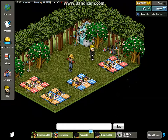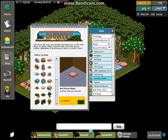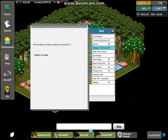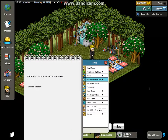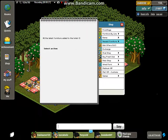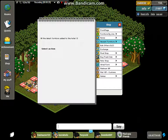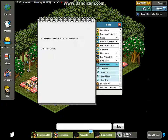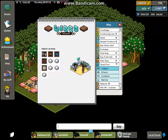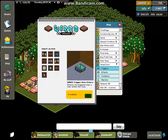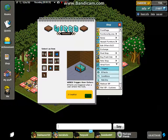So we'll just start on now, go to shop, and simply I just made up a little garden area to start us off, so yeah. Anyway, let's go to Wired Fernie, Triggers, and you might want to get this one — Wired Trigger User Enters, like that.